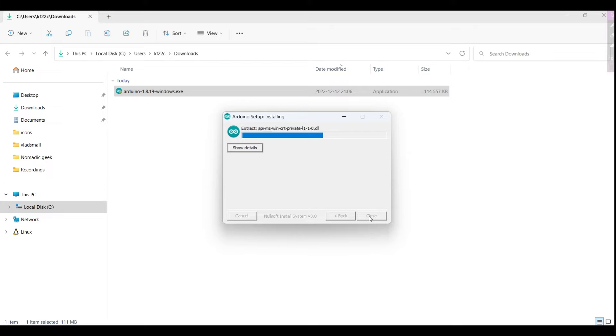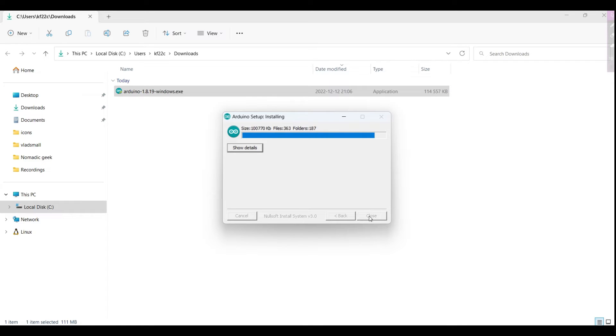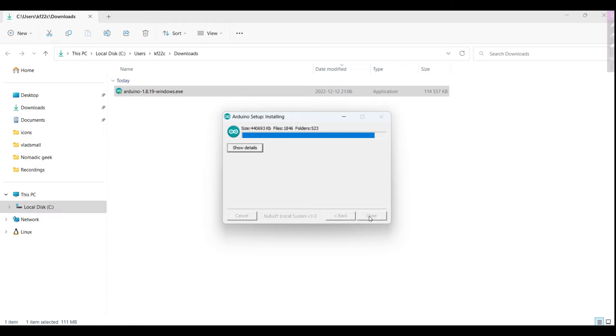WebSockets are a technology that allows for bi-directional communication between a client and a server over a single TCP connection. This allows for real-time updates and interactions between the client and server without the need for the client to constantly pull the server for new information. This is perfect for streaming video frames from a device to the server, which we will do in a coming tutorial video where we are using an ESP32 cam module.